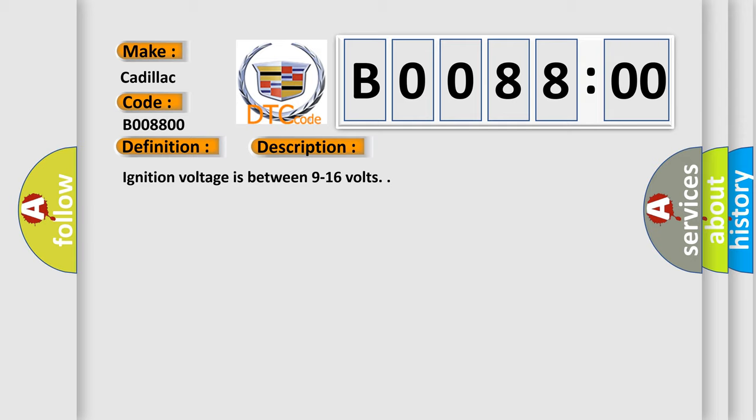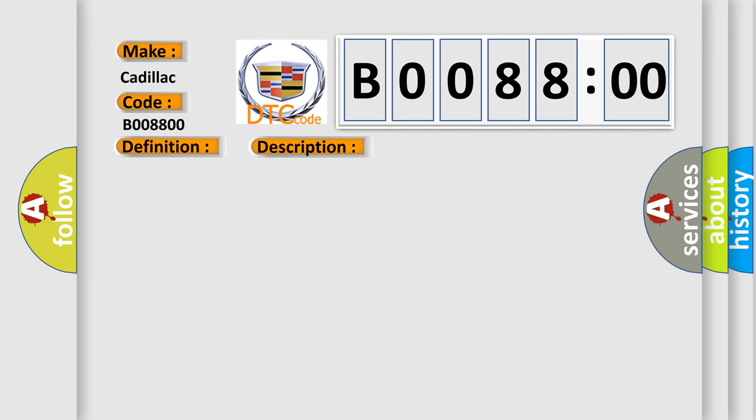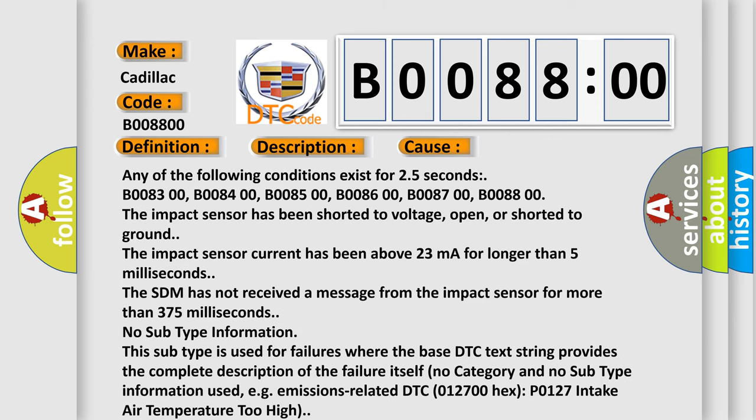This diagnostic error occurs most often in these cases: Any of the following conditions exist for 2.5 seconds: B008300, B008400, B008500, B008600, B008700, B008800.